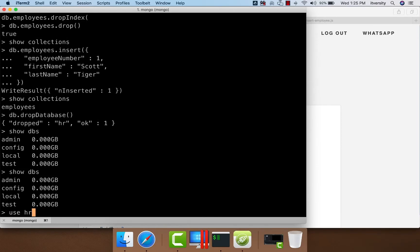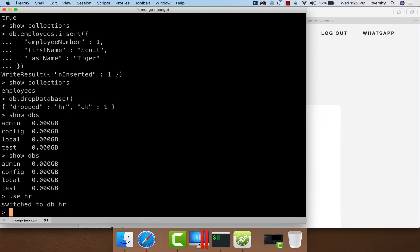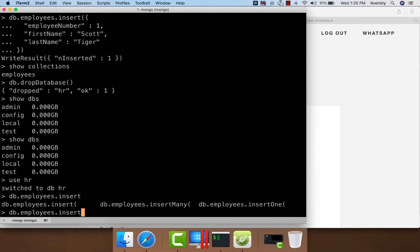We can say 'use HR' to create the HR database. As part of the HR database, I want to create a collection named employees. We can directly invoke the insert function — since employees does not exist, it will create the collection and insert the document. When it comes to insert, there are three variations: insert, insertMany, and insertOne. Depending on your requirement, you can use whichever is feasible. For now, we will use insert, which is similar to insertOne, where we insert one document.